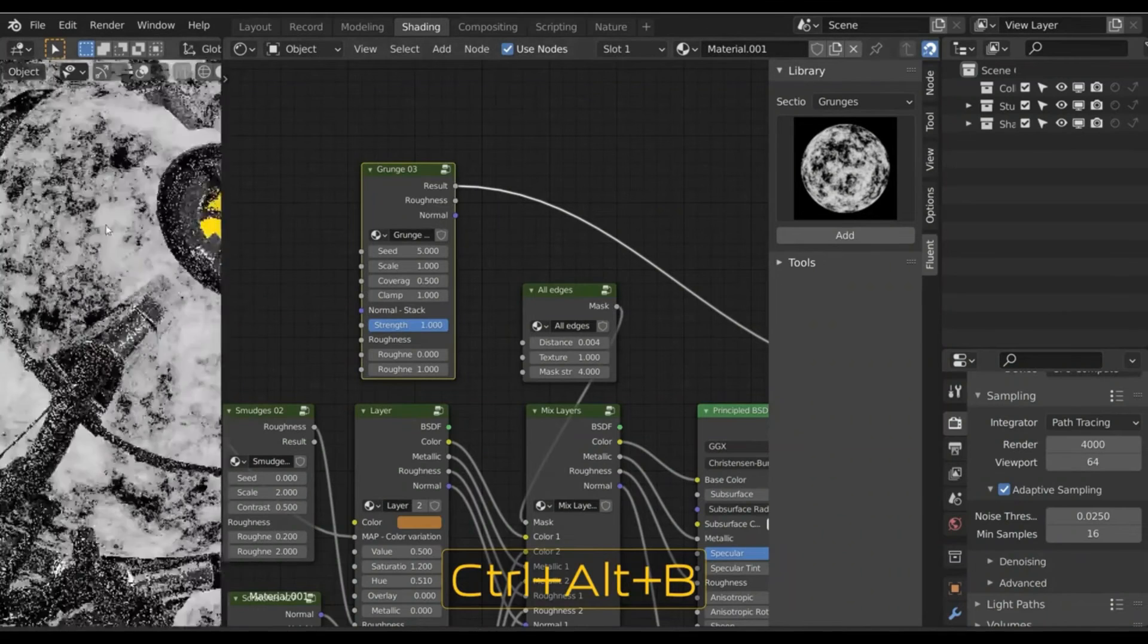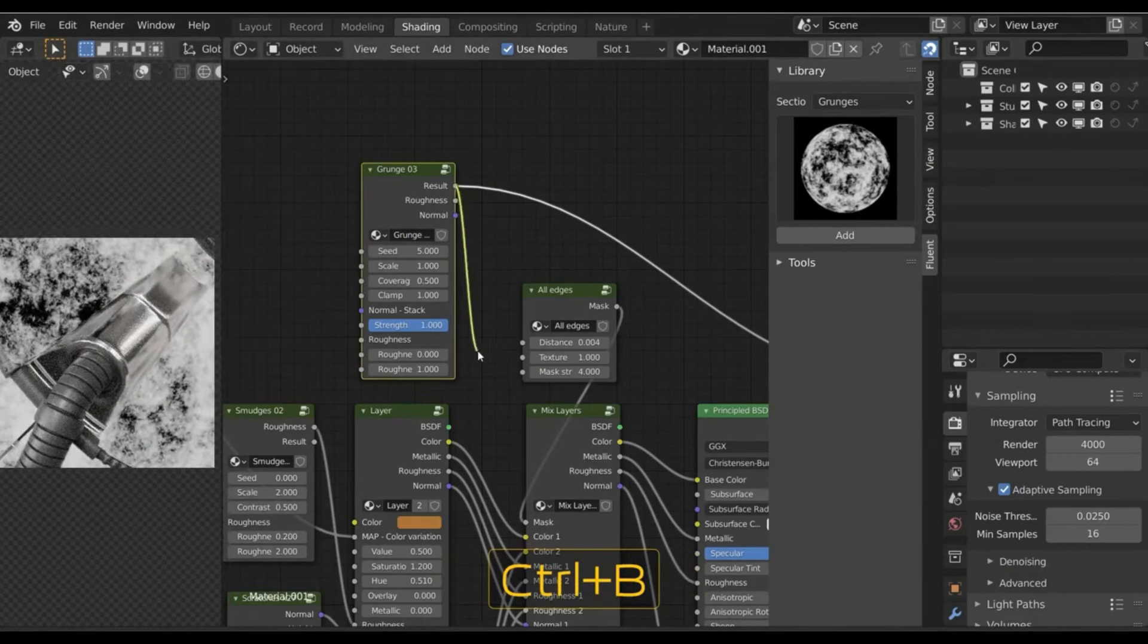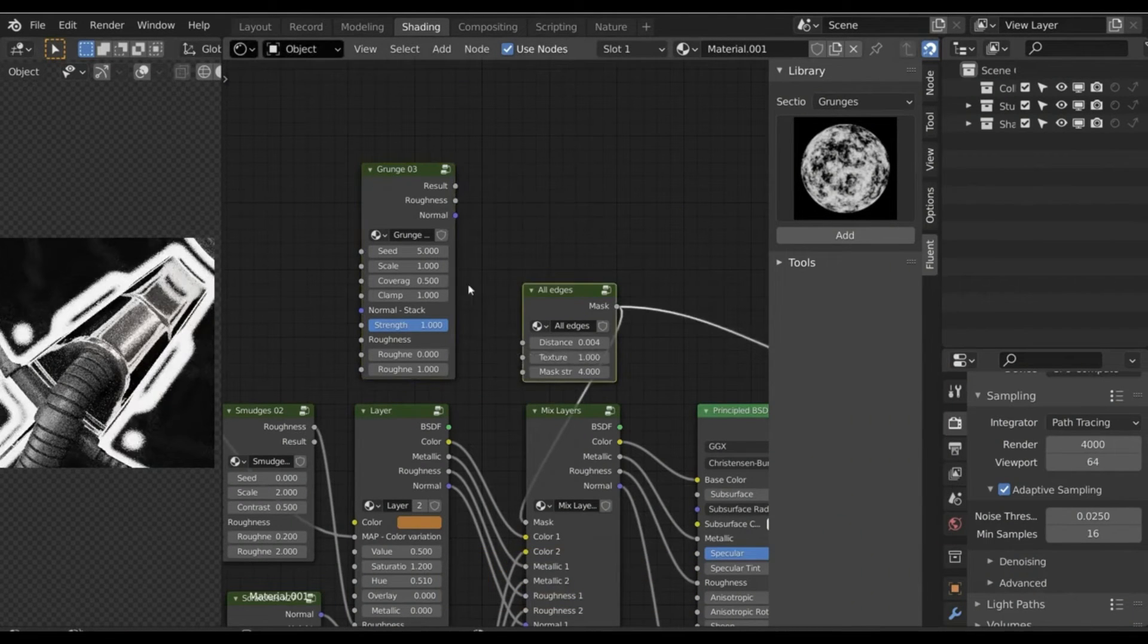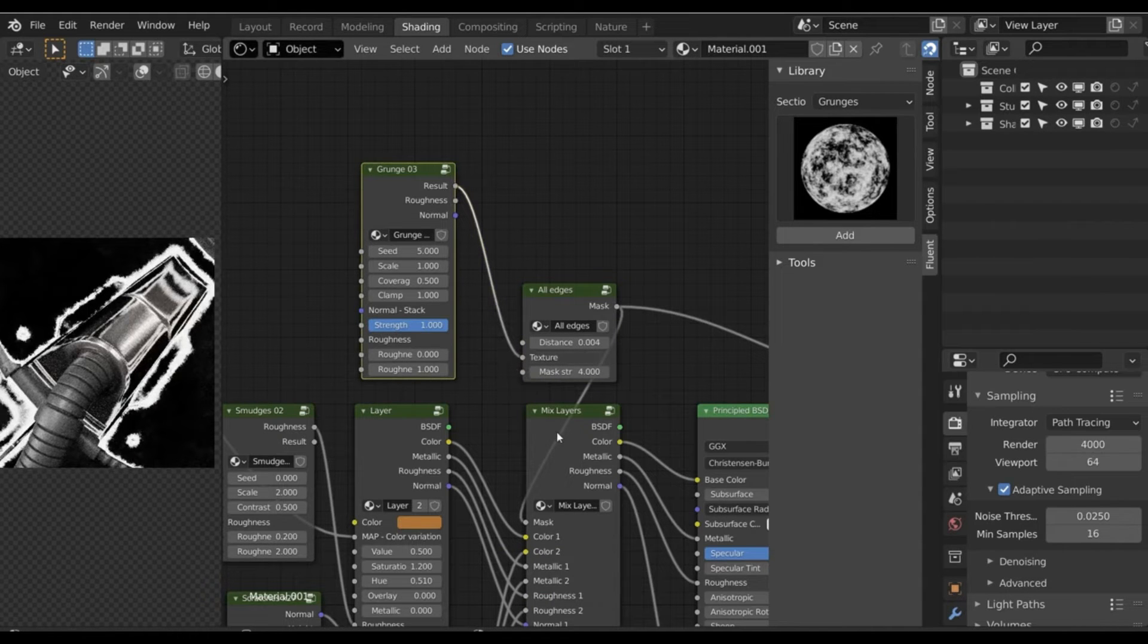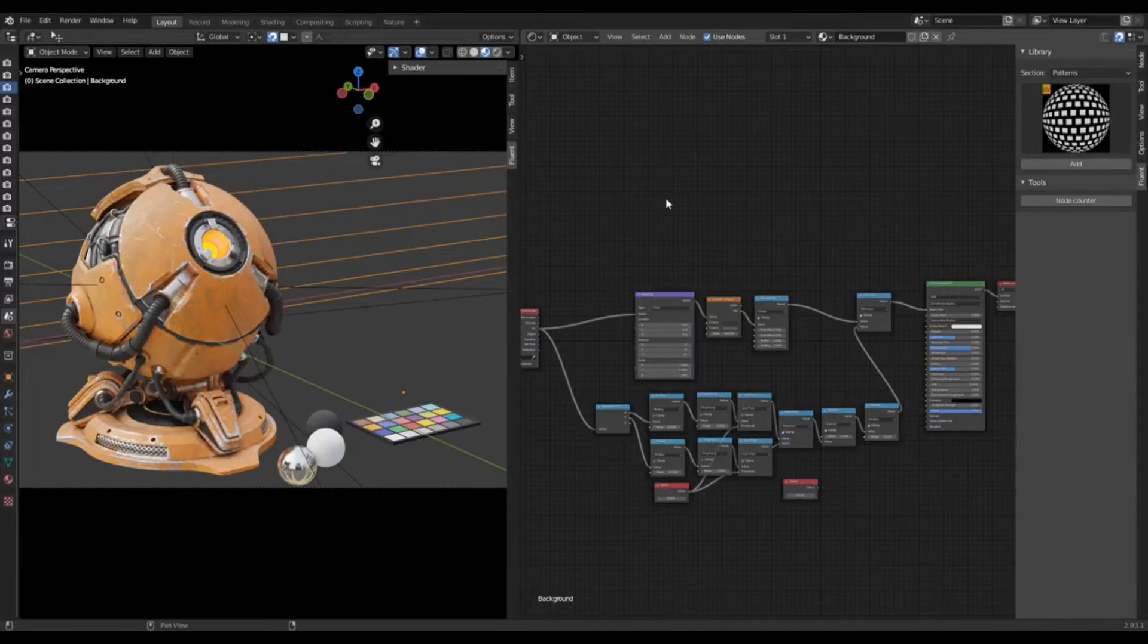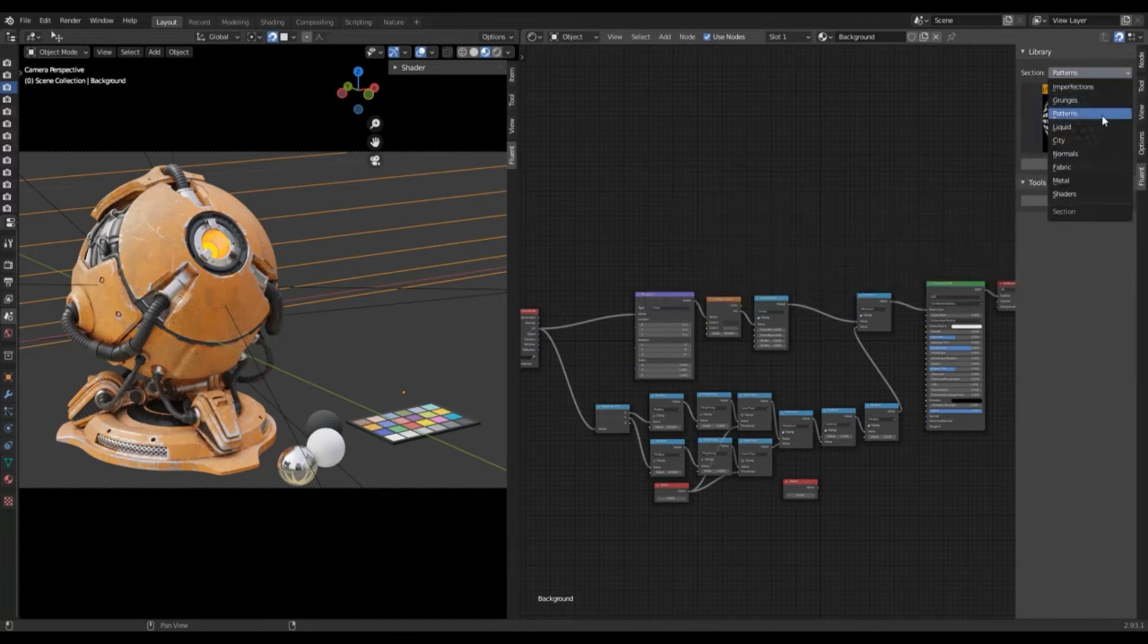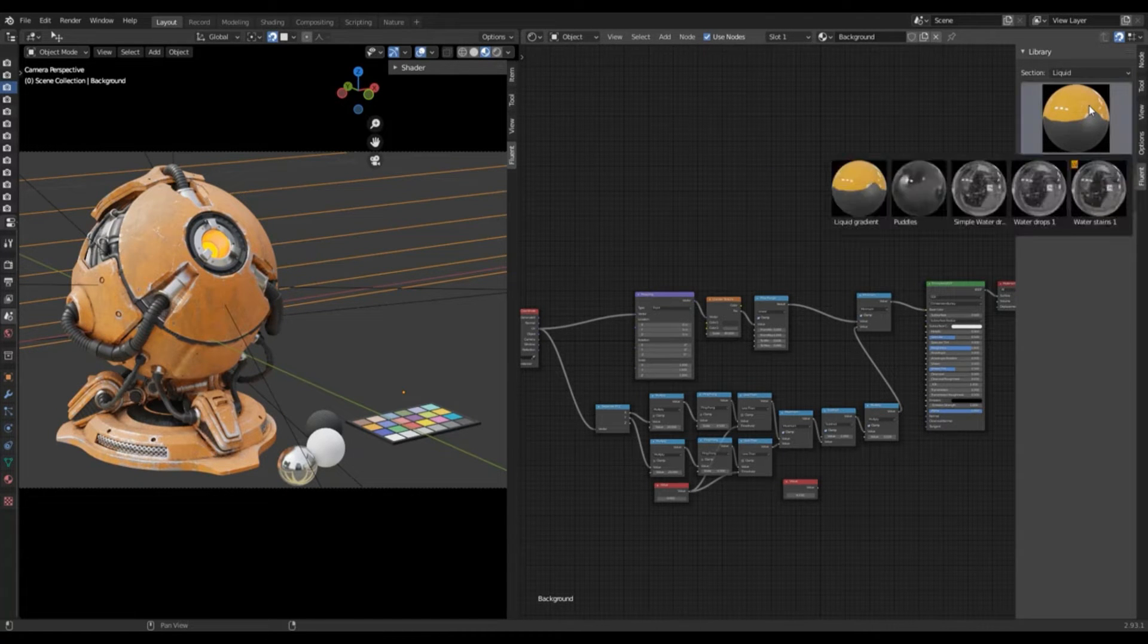Next is patterns. Here you have patterns and semi-procedural patterns. When it comes to liquid maps, you have liquid gradient panels. Now for gradient, it uses gradient to simulate the pouring of the liquids on the top of the model, which is extremely helpful if you want to have that effect.